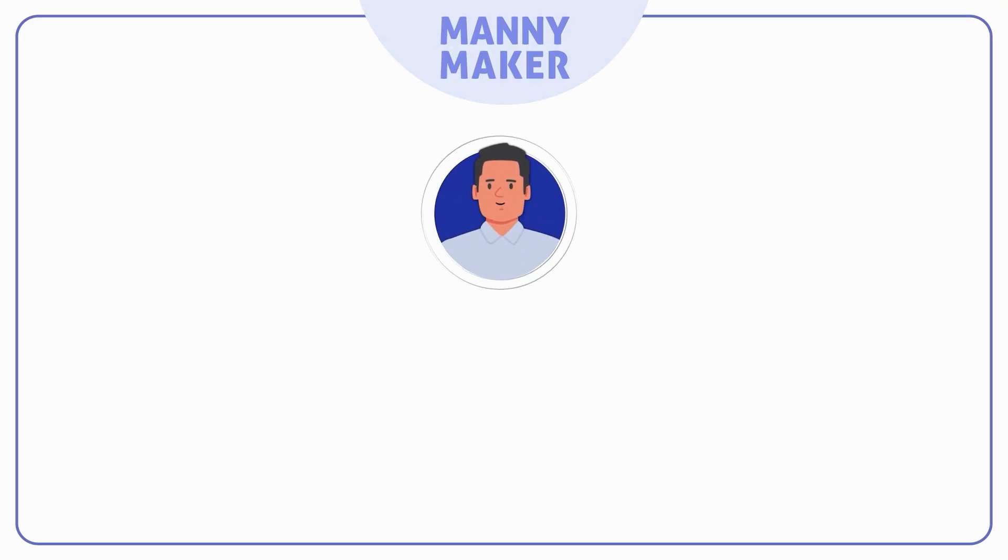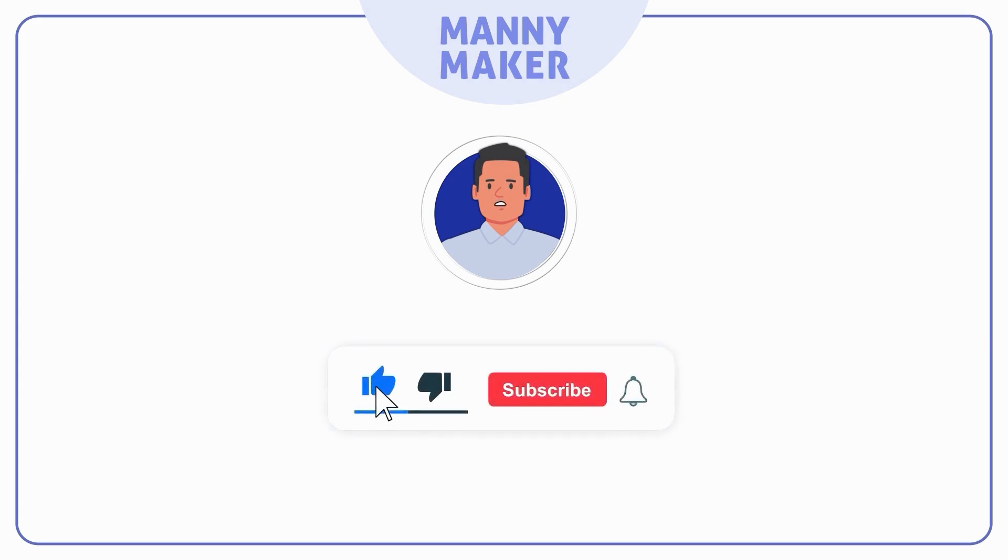Thanks for watching. If you found this video helpful, be sure to hit the like button. For more easy to follow tutorials, don't forget to subscribe to our channel.